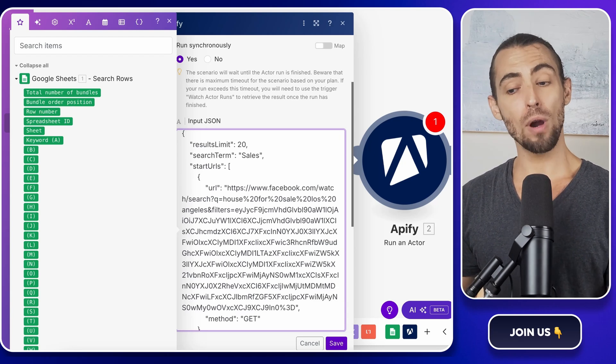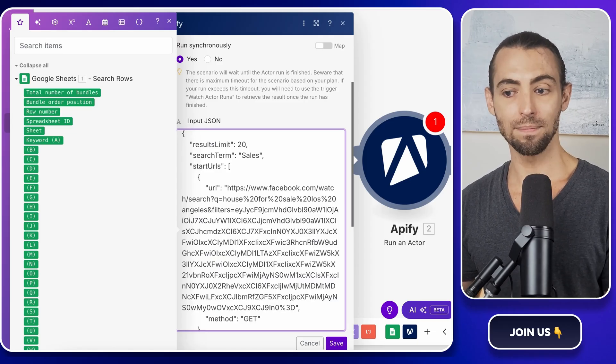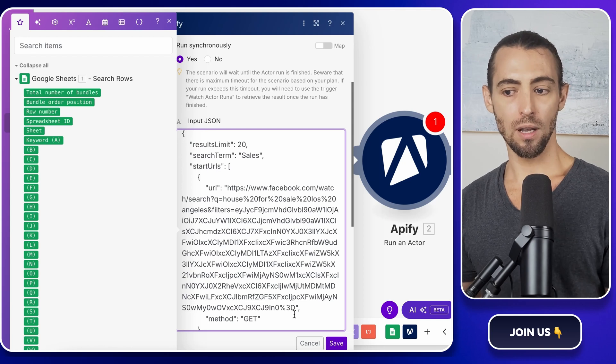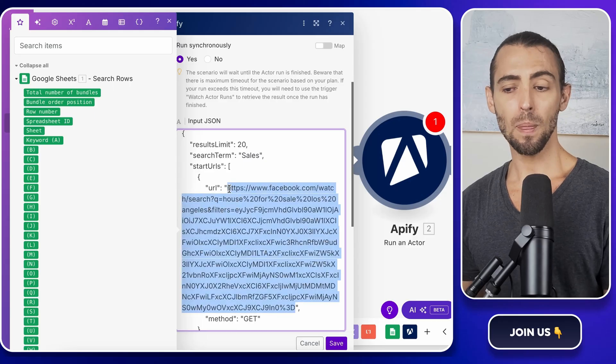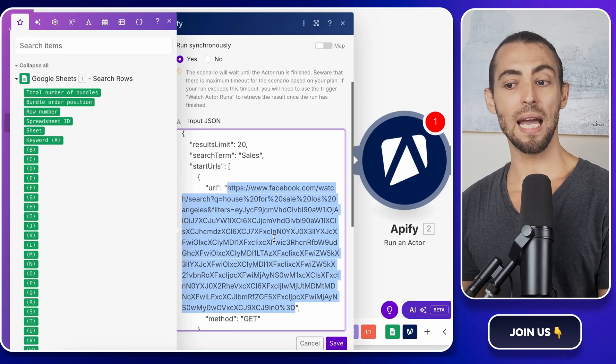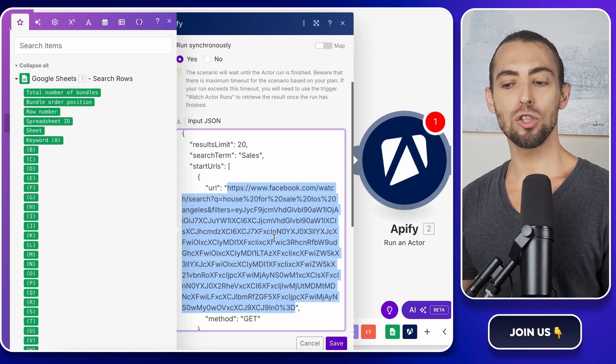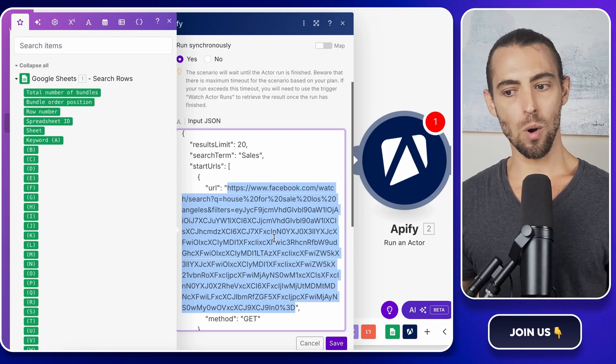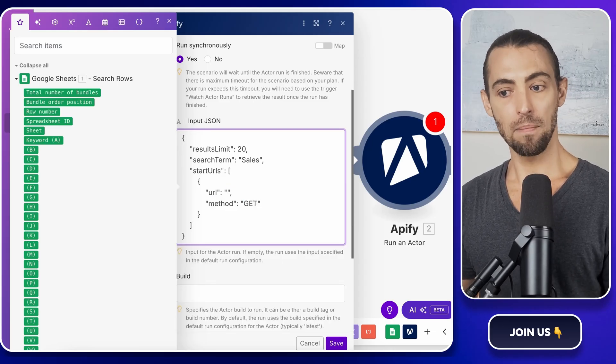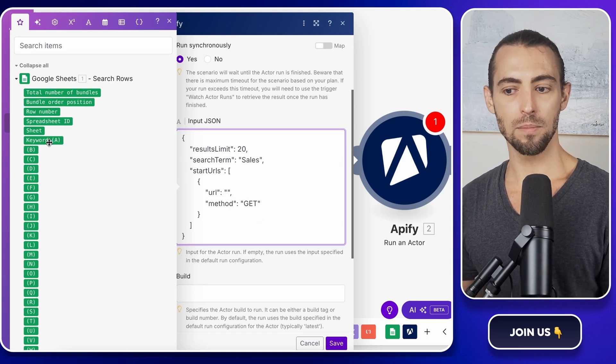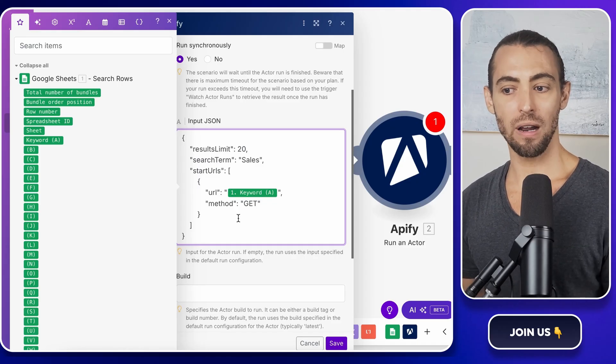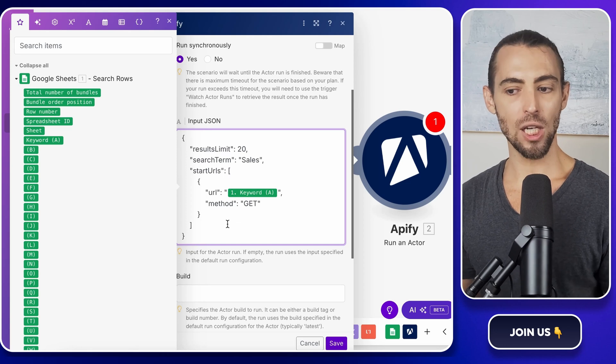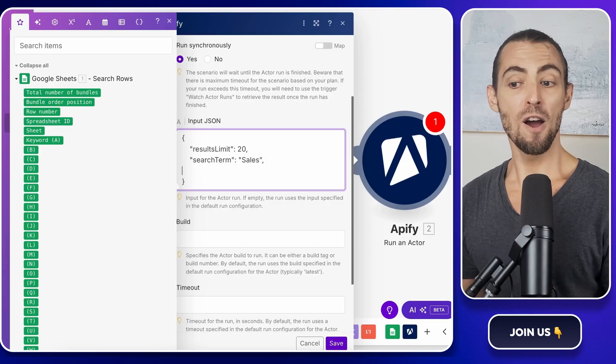Now we need to make sure the scraper is dynamically pulling in the right search terms from our Google Sheet. Right now the JSON input is hard-coded, meaning it will always search for whatever term we originally set inside of Apify. But we want it to automatically update based on whatever keyword we enter in our Google Sheets. If you're using a search URL, go into the JSON field, find the current URL, and delete it. Then in Make.com, click the little Google Sheets icon and choose Keyword from the spreadsheet columns. This tells Make.com, hey, don't use a fixed URL. Use whatever is in the first column of the sheet.